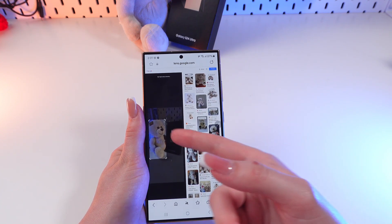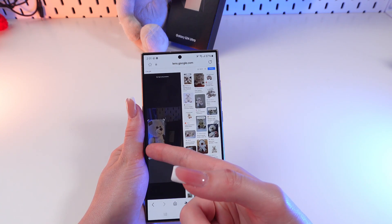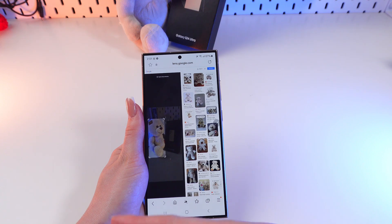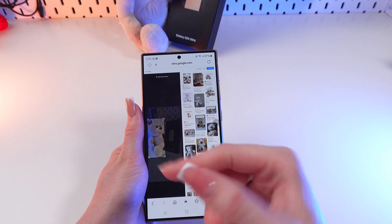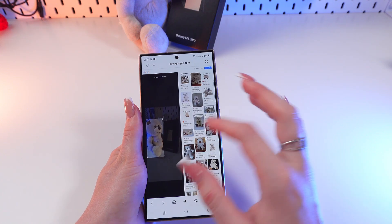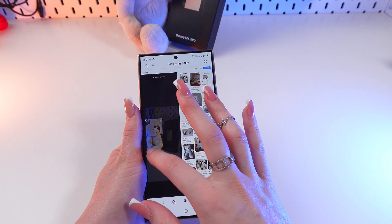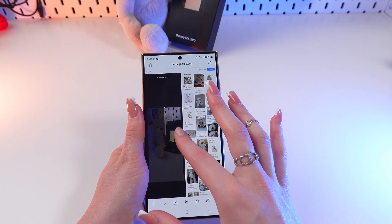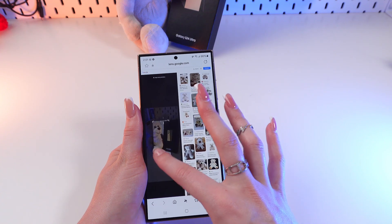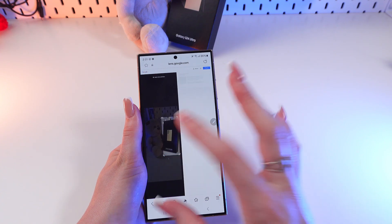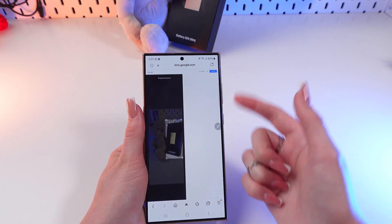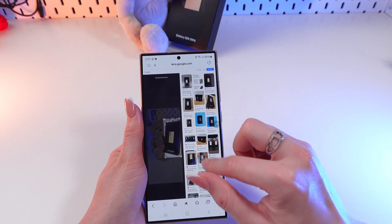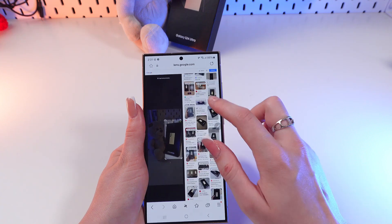Now you will see photos that are similar to the one you selected. But if you want to change the main subject of the photo, just drag the square across the screen — for example, to focus on the phone.